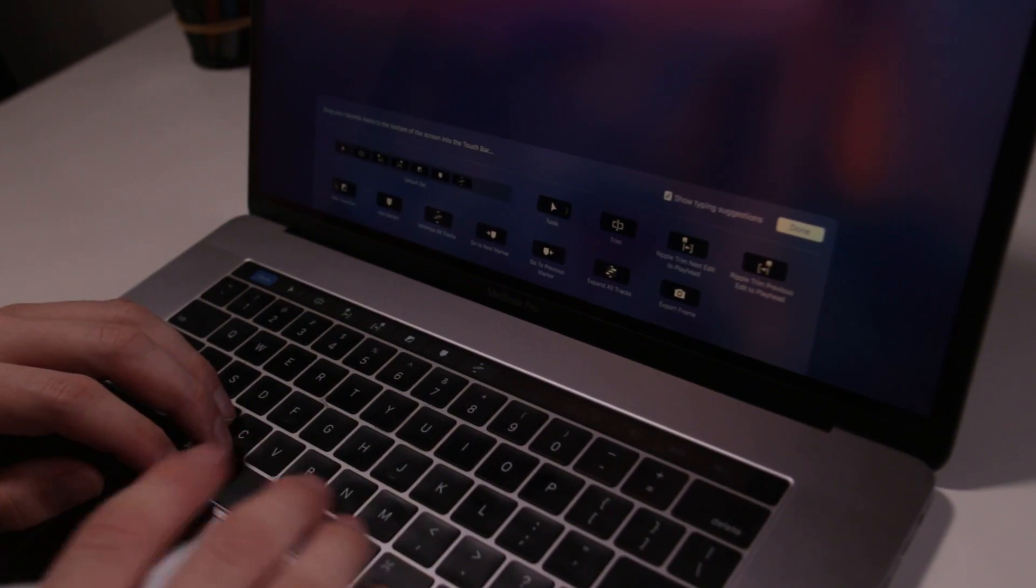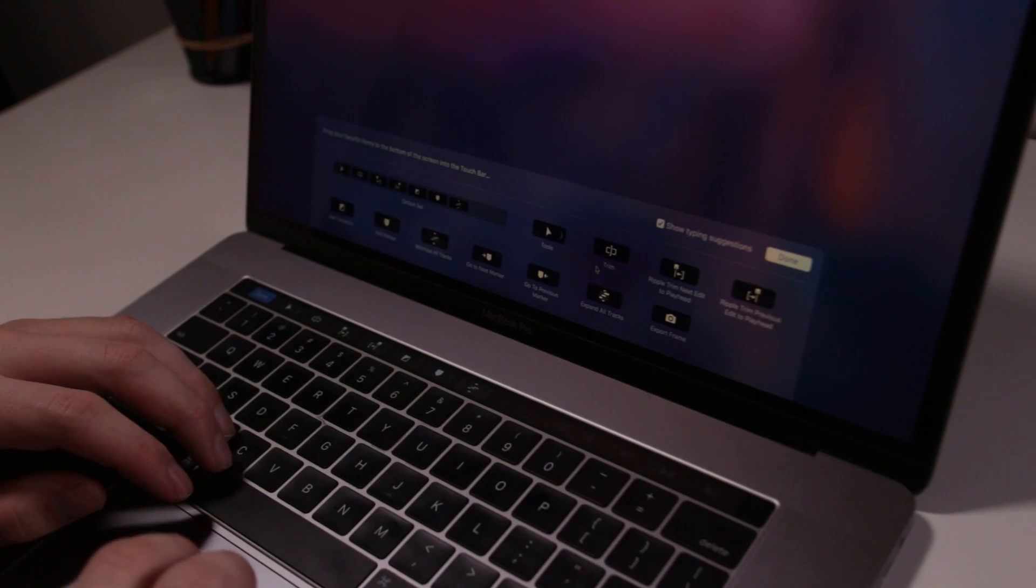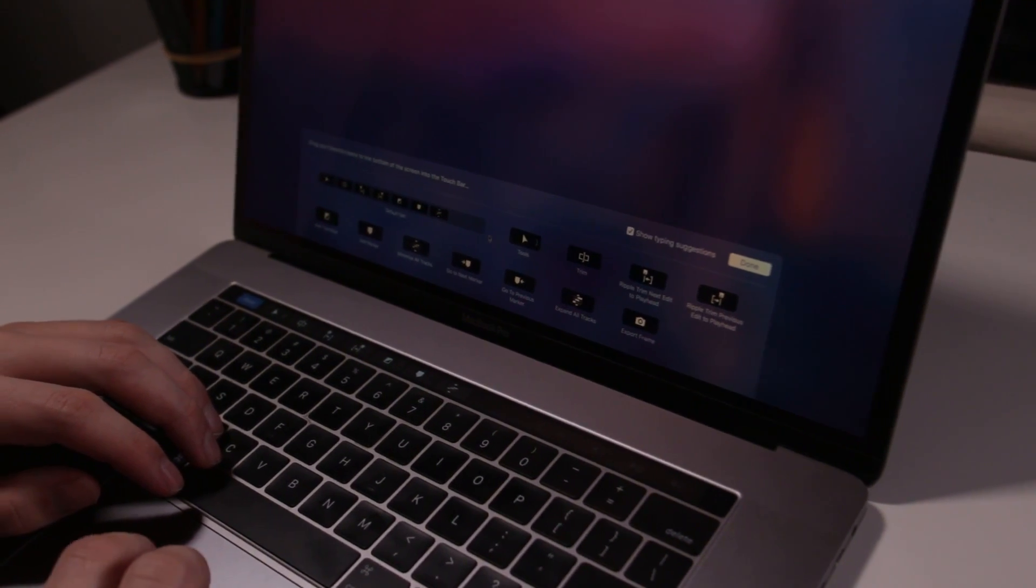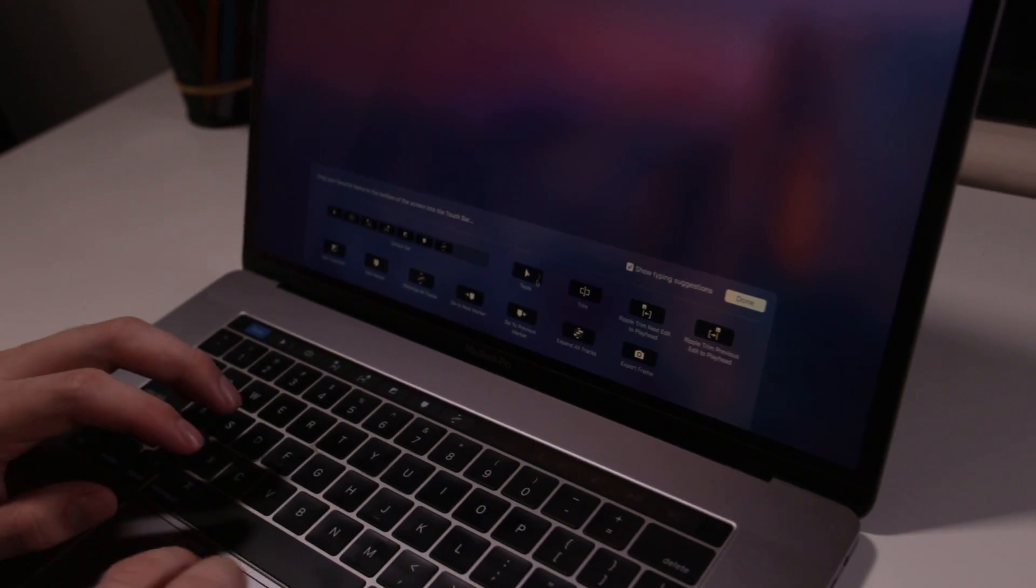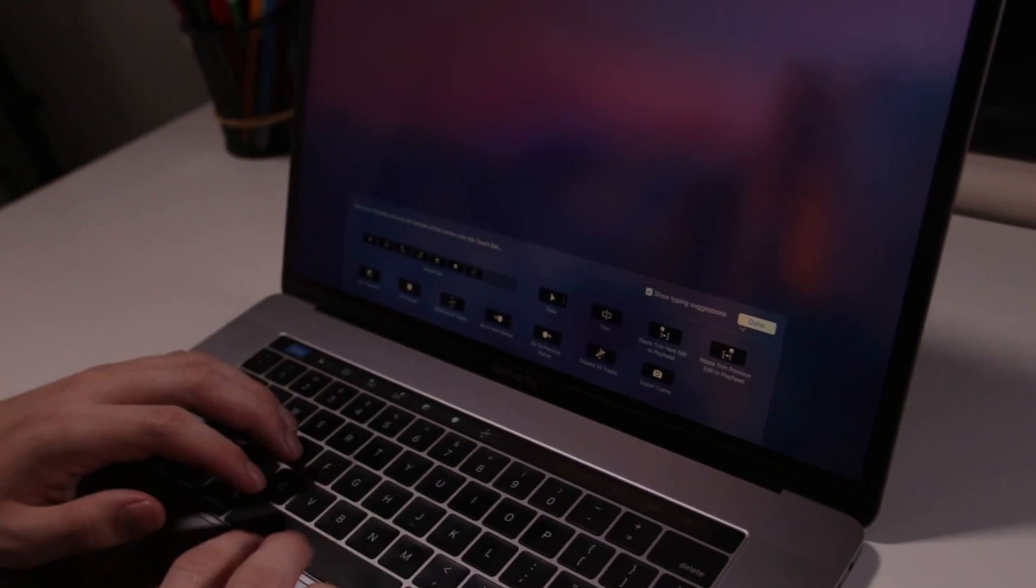So we can add a transition, which I've already got, and ripple trim. But we've already had those in the default set. So there's not really any need to customize your touch bar unless you want to change the order. I'm sure Adobe is going to add more features in the future.